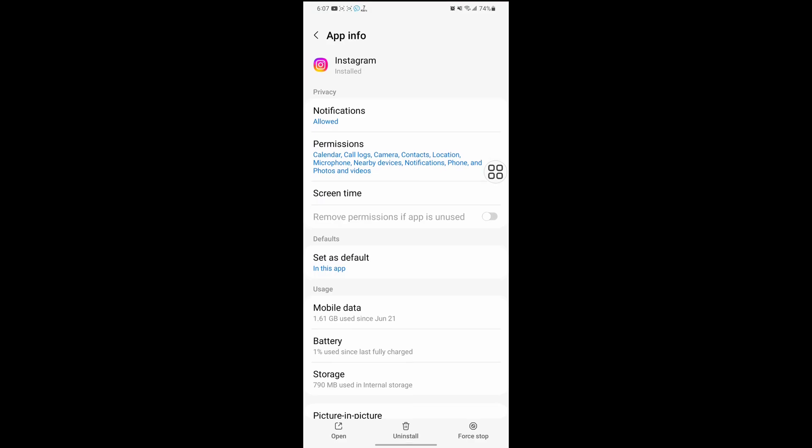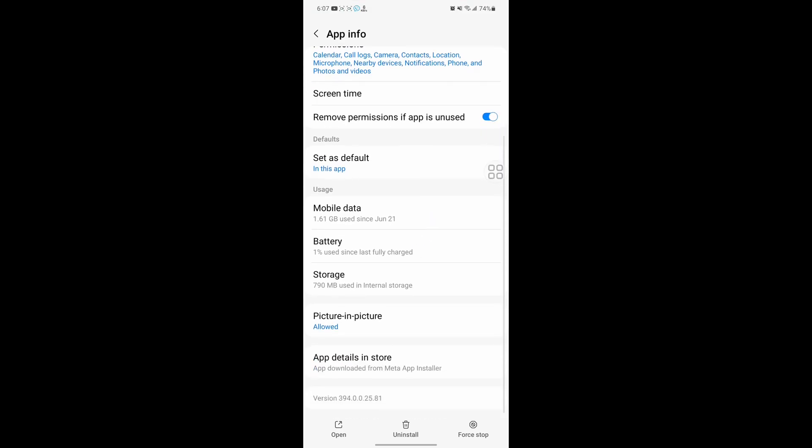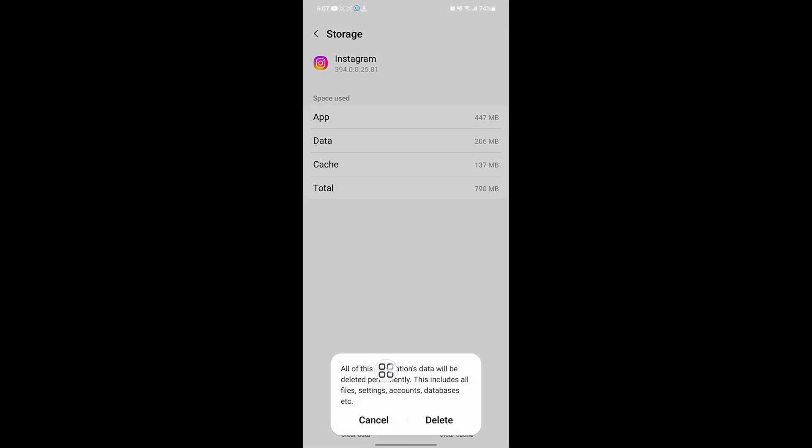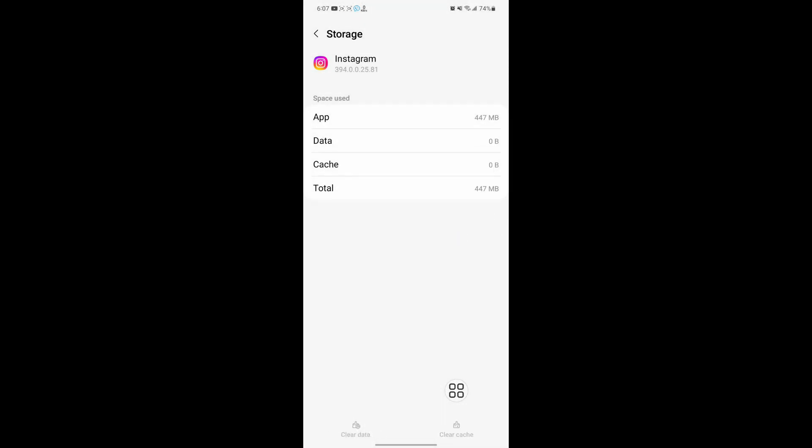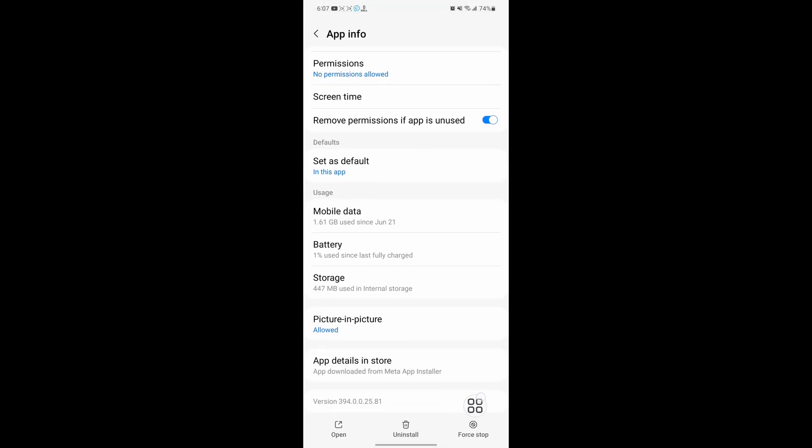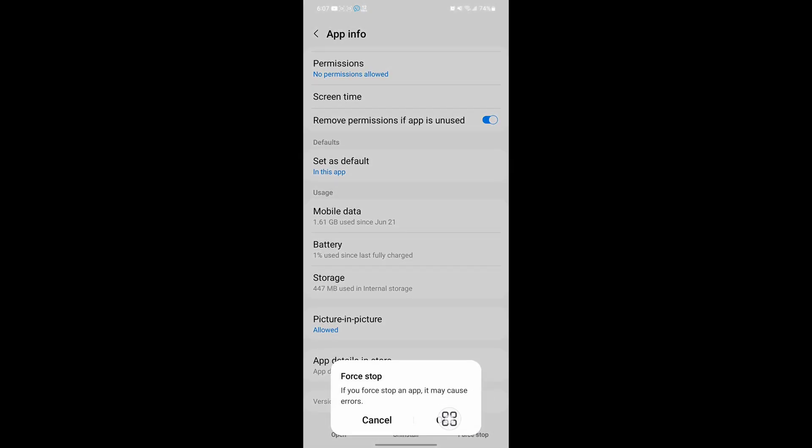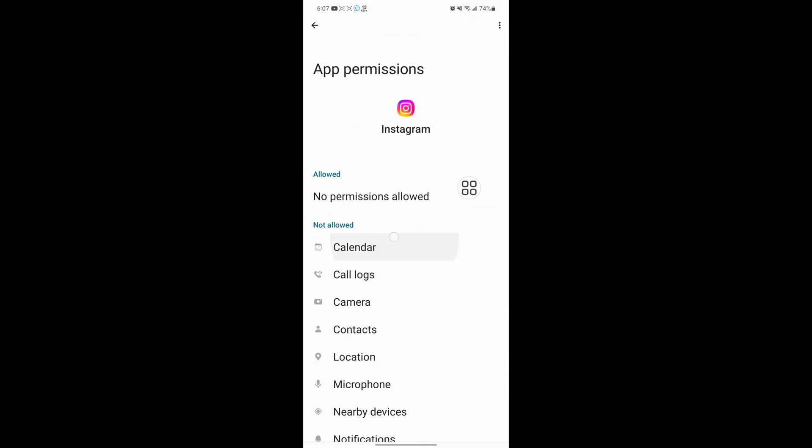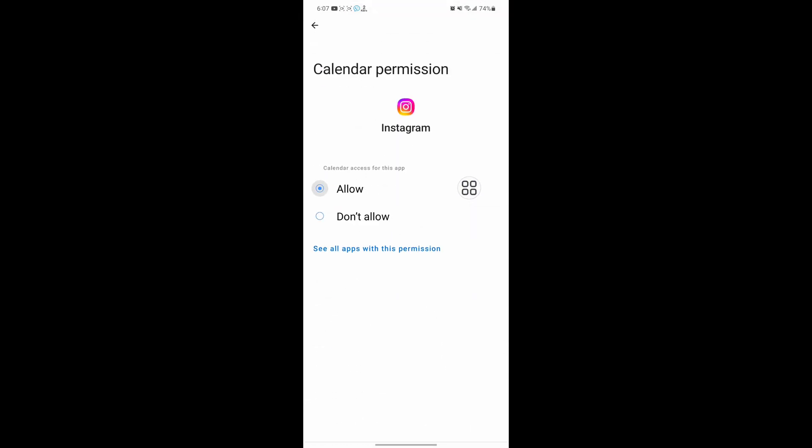Tap on Instagram, tap on Storage, tap on Clear Data, tap on Delete. Tap on Force Stop, okay. Now tap on Permissions, allow all permissions one by one.